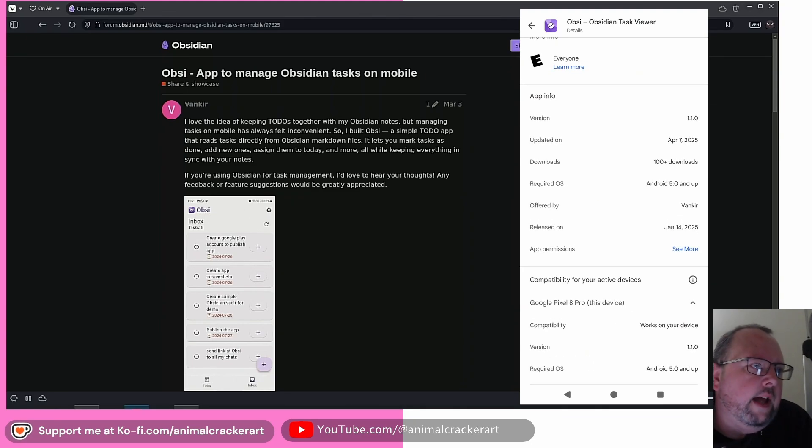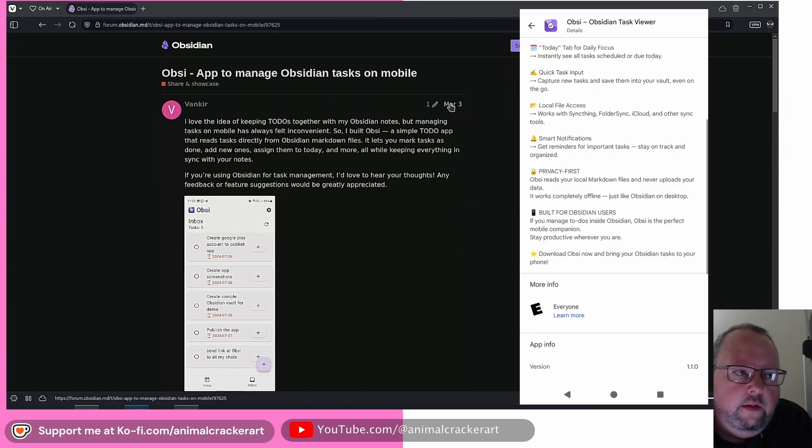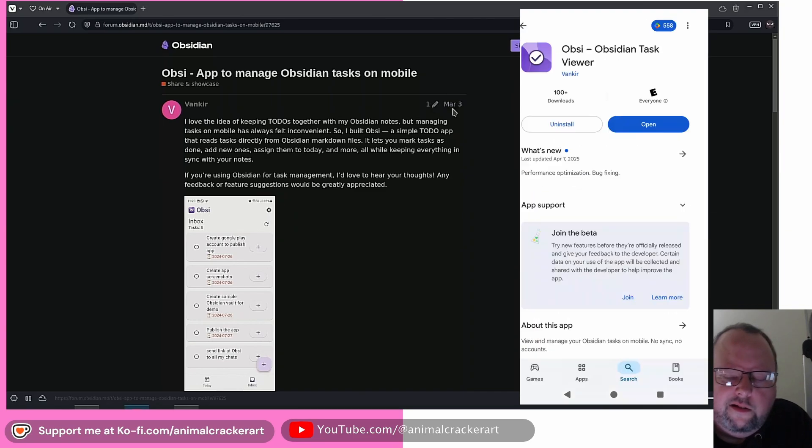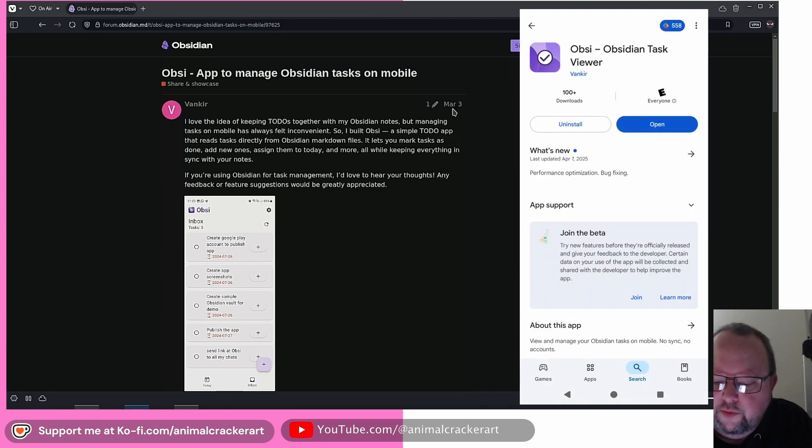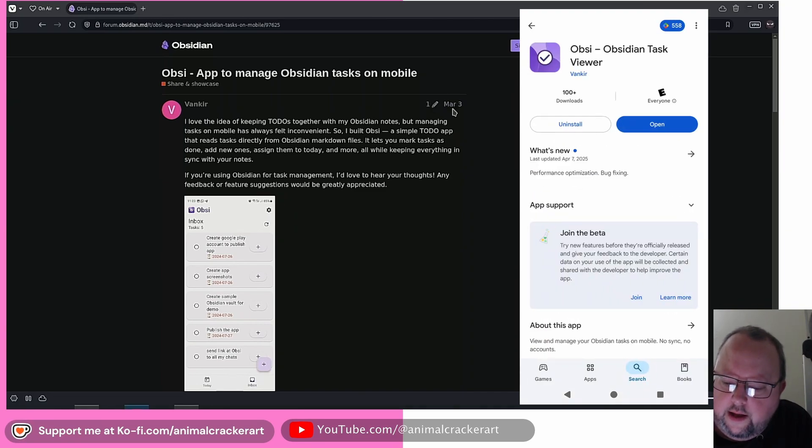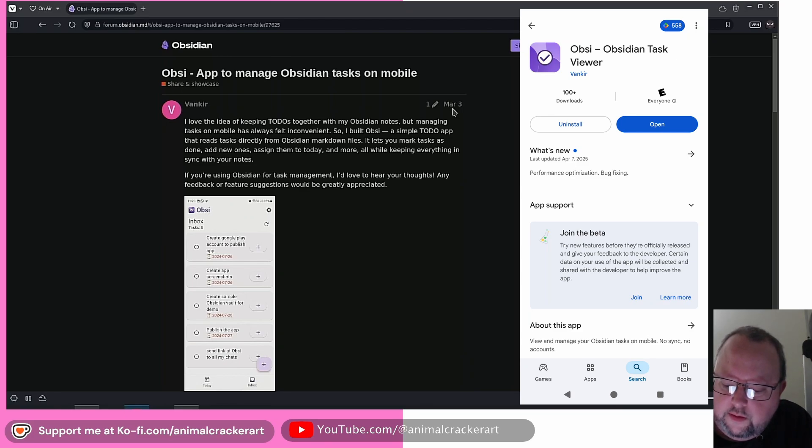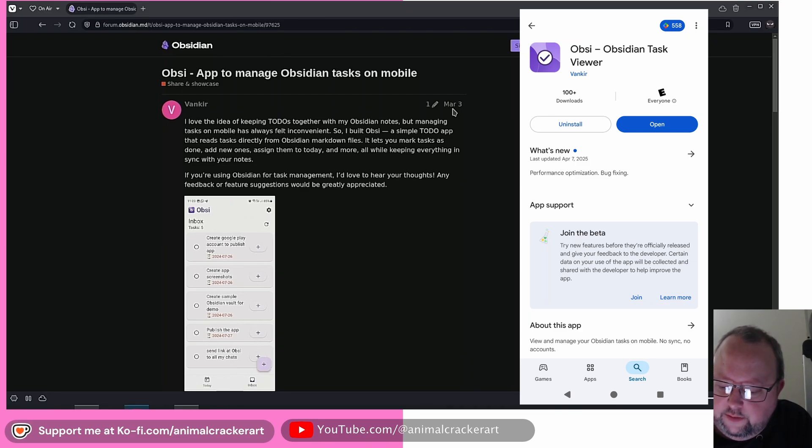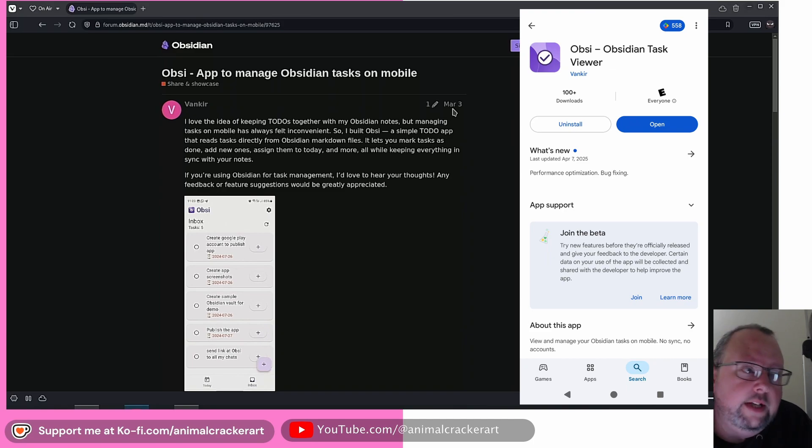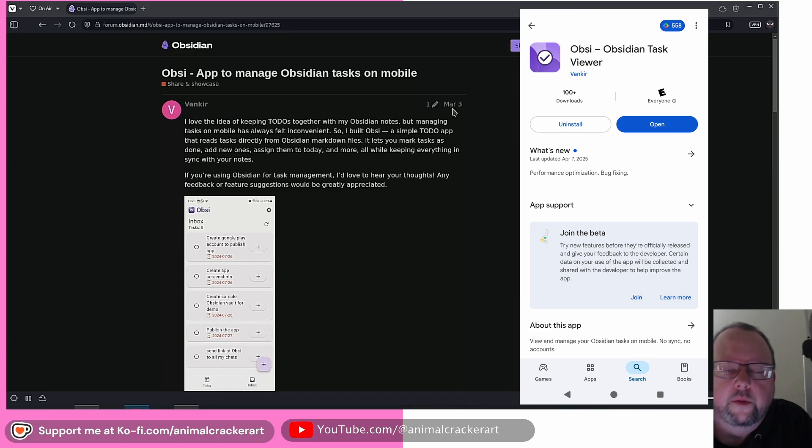It's only been out for, he posted about it on early March, but I think on the Android app store, the Google Play store, it says it was January 14th it was released on. So it's pretty new, and it is pretty bare bones.